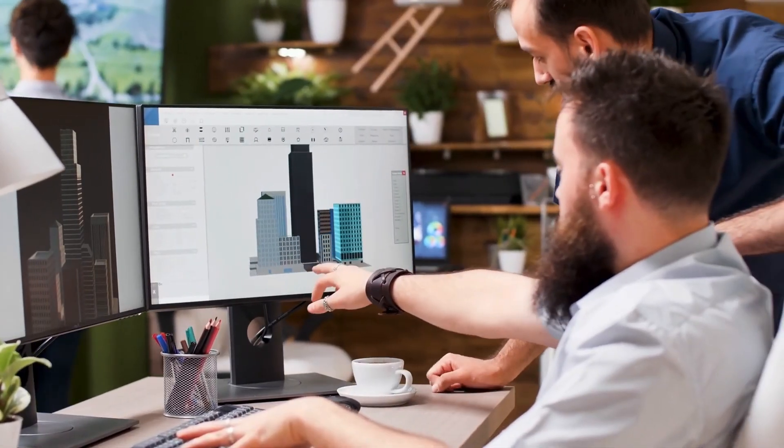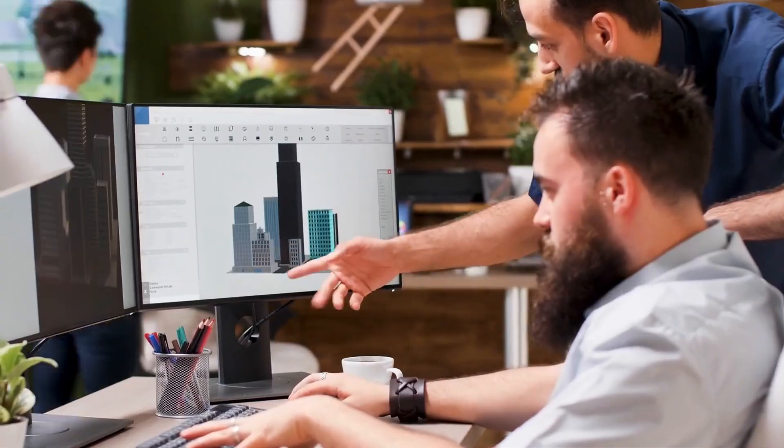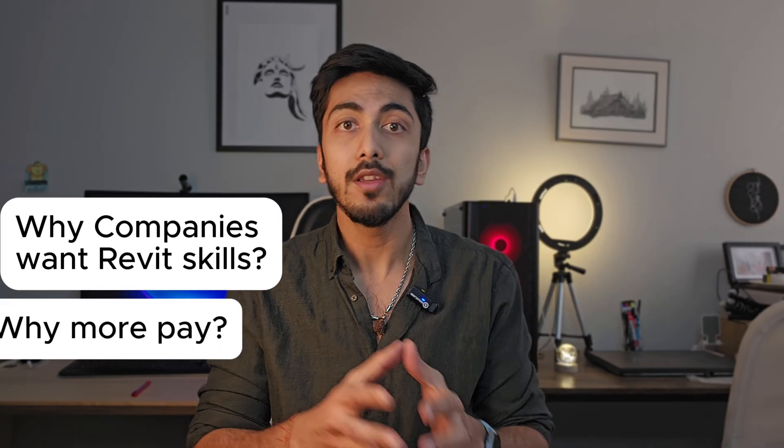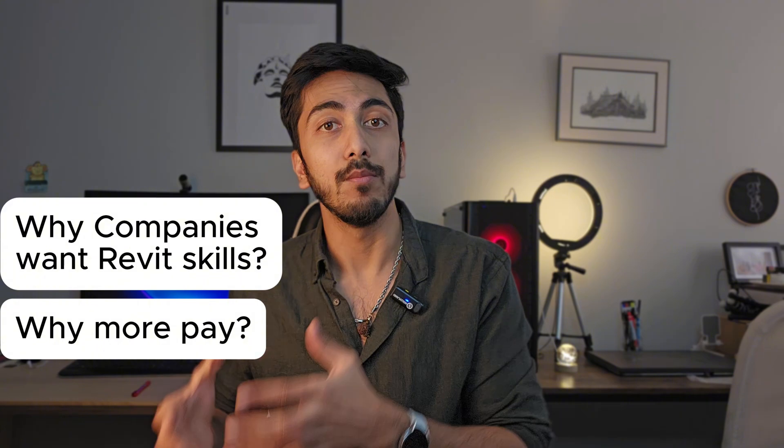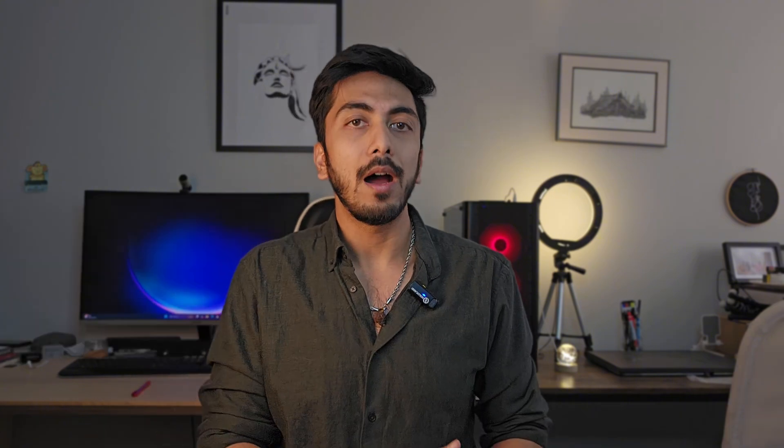These are the factors that made me make this video right now, because a lot of architecture students out there are not focusing on this software just because it's a bit tedious to learn. This video will cover all of this: why companies are switching to these softwares, why you will get more paid if you have experience on this software and if you know everything about this software. So without any delays, let's get started.